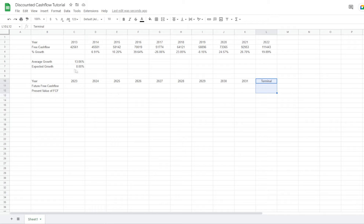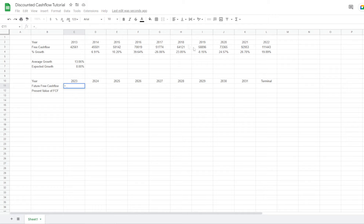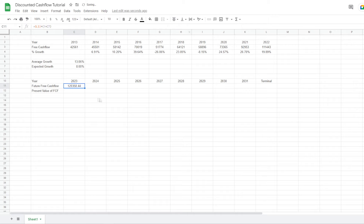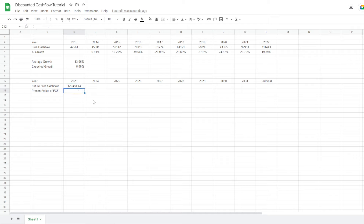We now have an expected growth rate, so we can determine the future free cash flow in 2023. First, we refer to the last free cash flow cell, press F4 to make it fixed, then multiply it by one plus our growth rate. This gives us the future free cash flow for 2023. We also want to put a row above every year showing how many years it is in the future — so 1, 2, and so on — so we get one through ten.